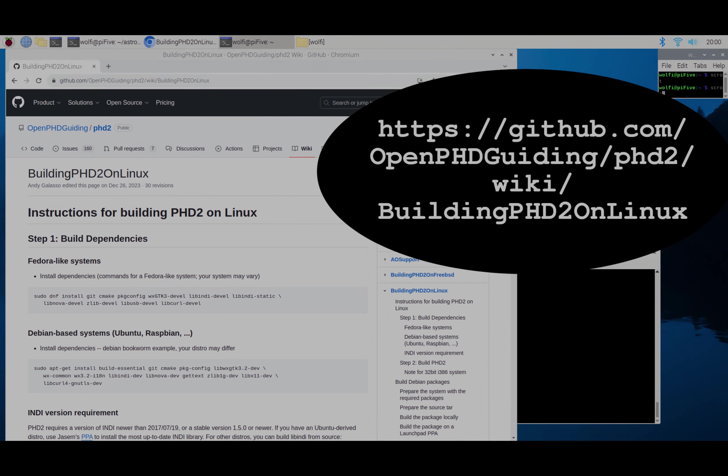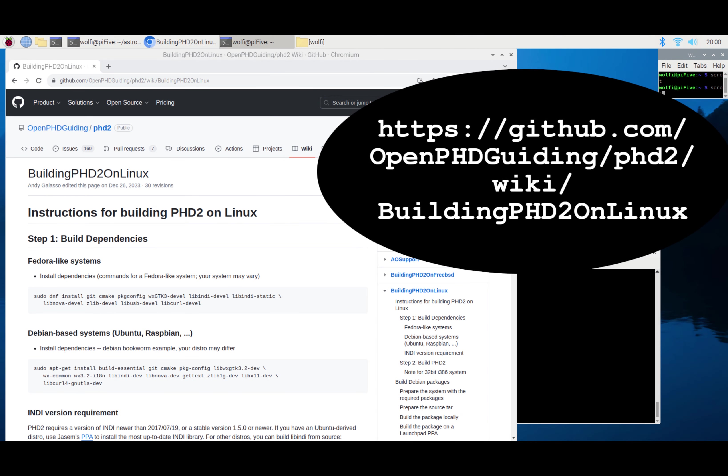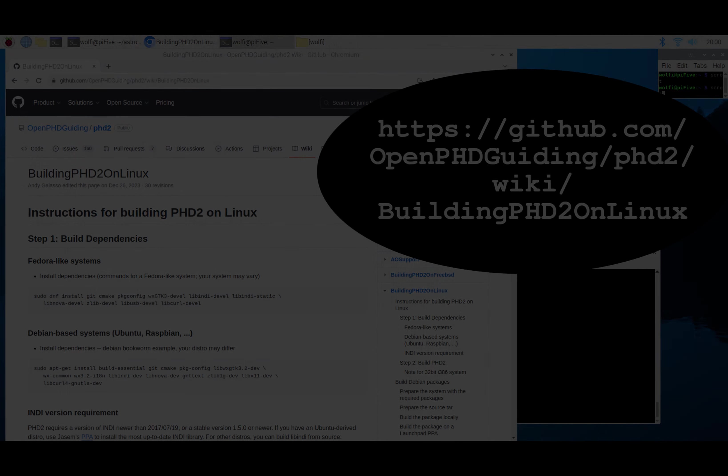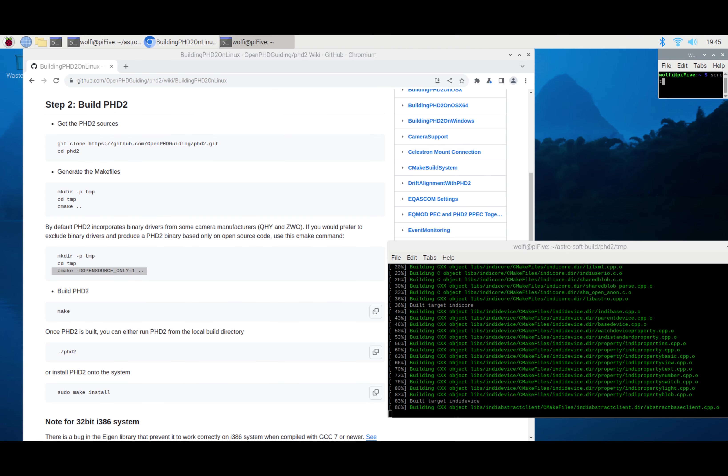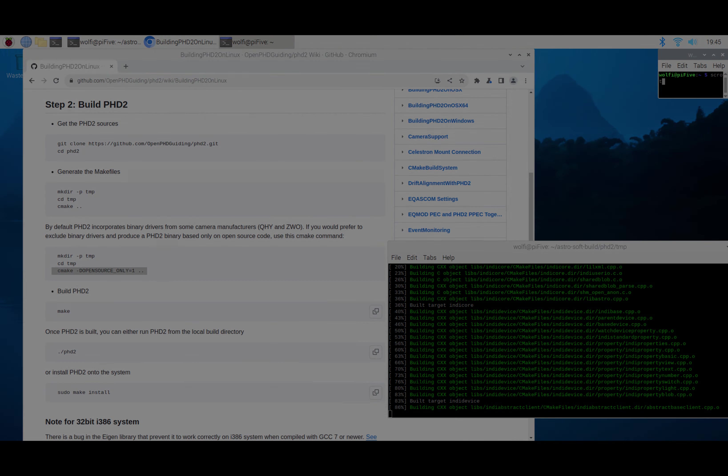So if you go there and follow the instructions, you're able to compile OpenPHD. And at least in the first trial, it runs perfectly fine.